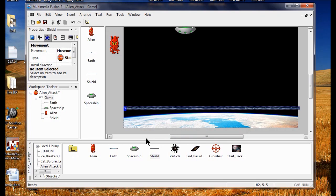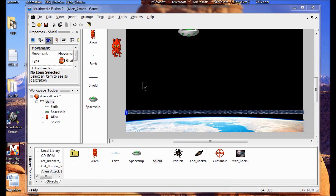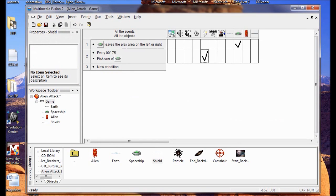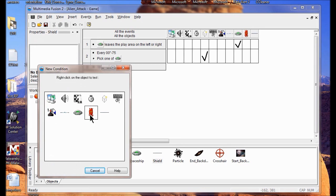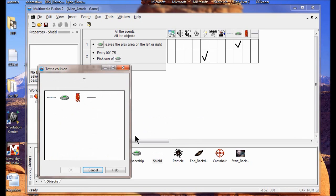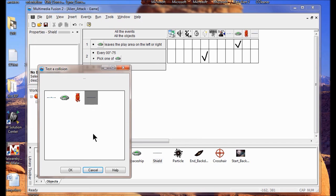Now I'm going to create a new condition. I go into the View menu, go to my Event Editor. I want to create a condition where the alien hits the shield — I right click the alien, choose Collision, Collides with Another Object. The object is going to be the shield, so I click the shield and go OK.